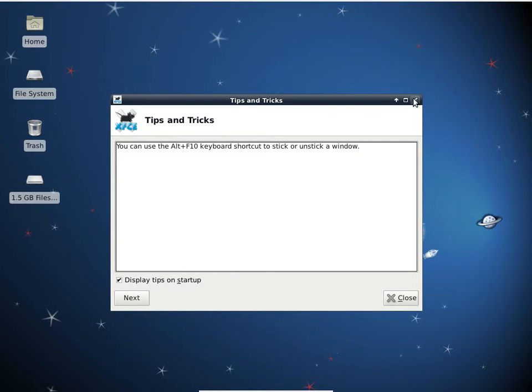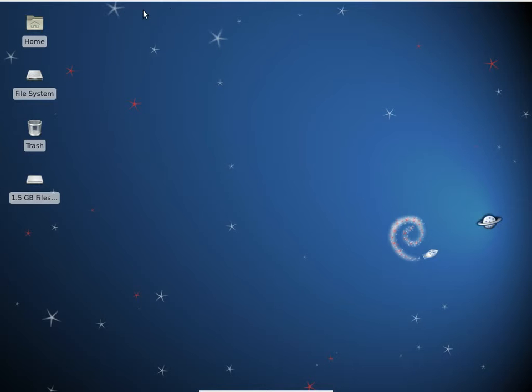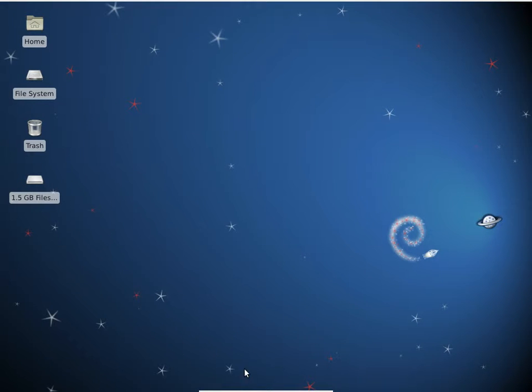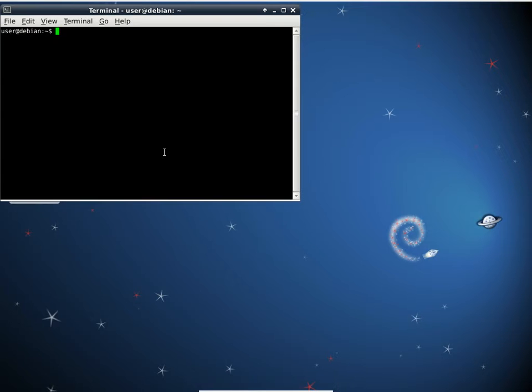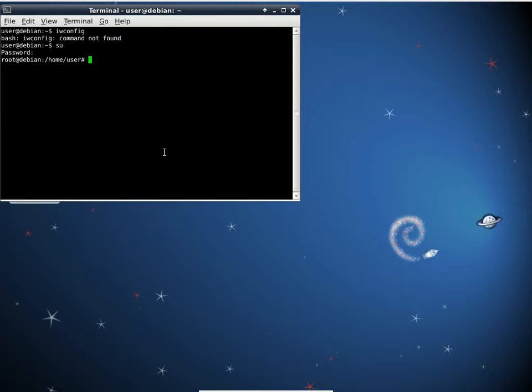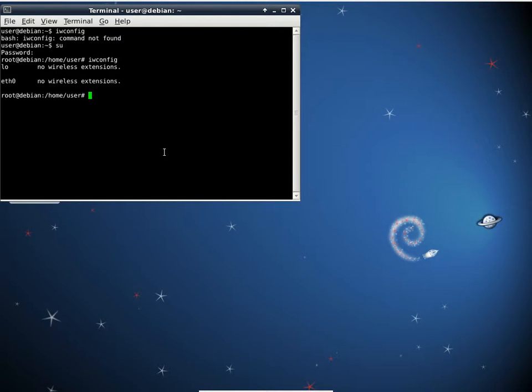That can be done pretty easily. Just open up a command prompt and run IW config. Change to root first and then run IW config. In my case here, I do not have a wireless card built into this virtual environment.